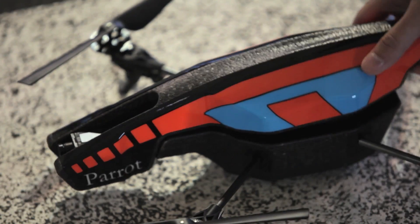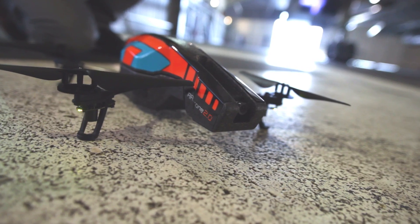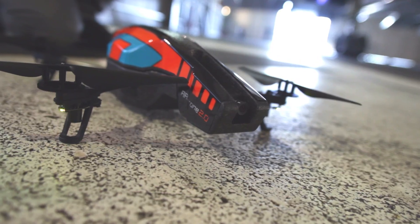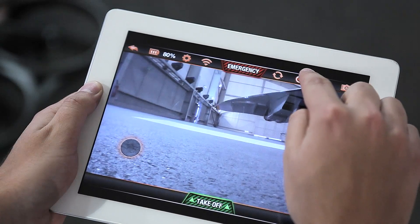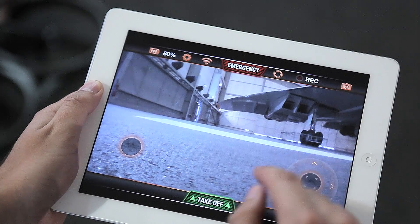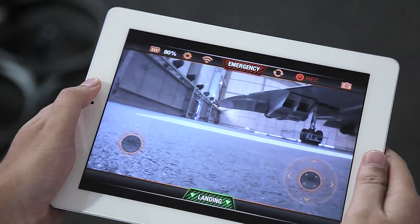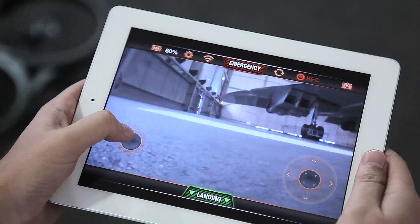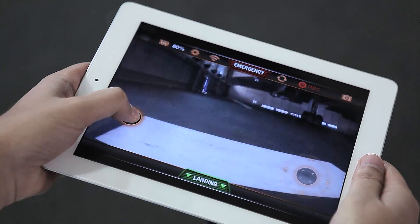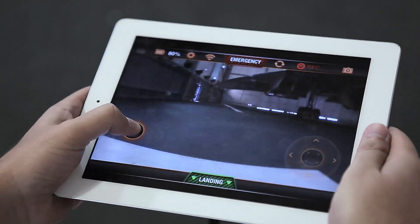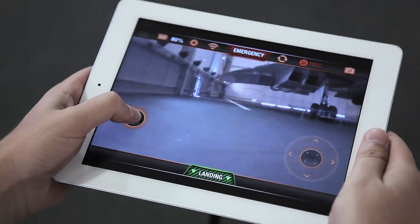The ARDrone 2.0 can easily record high-definition videos and photos. To record a video, press the REC button once in the pilot interface. During the flight, everything the ARDrone 2.0 front camera sees is recorded in high definition on your device.